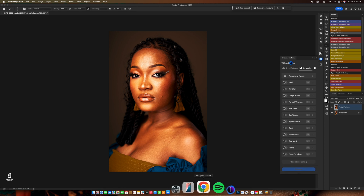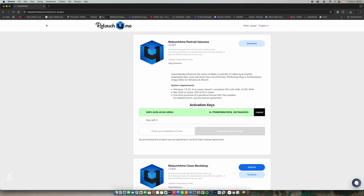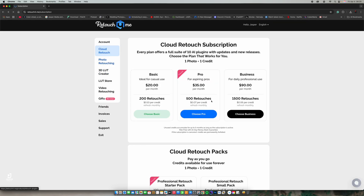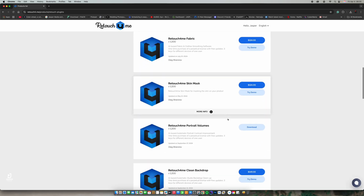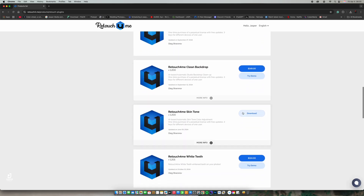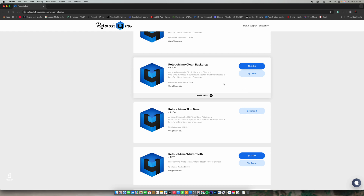They've also activated another one for me — the skin tone plugin. So basically that's how these things work. It works perfectly. Now let's get back into our retouching.